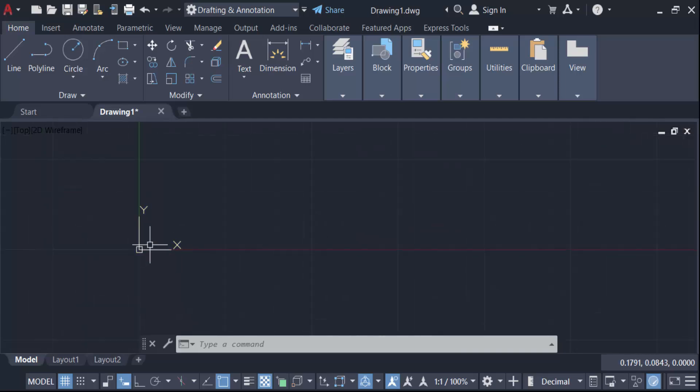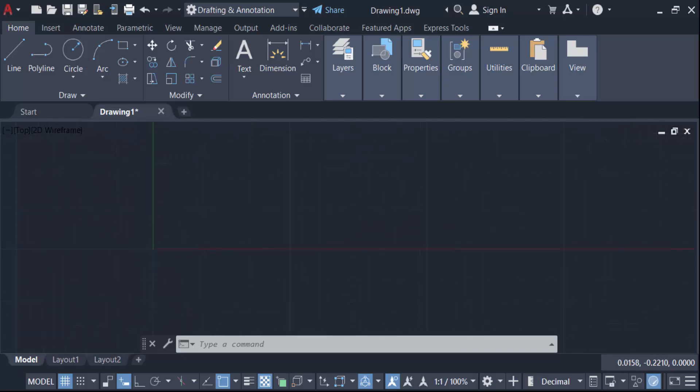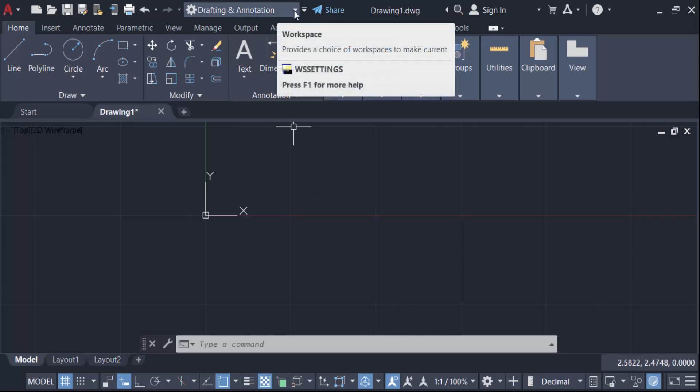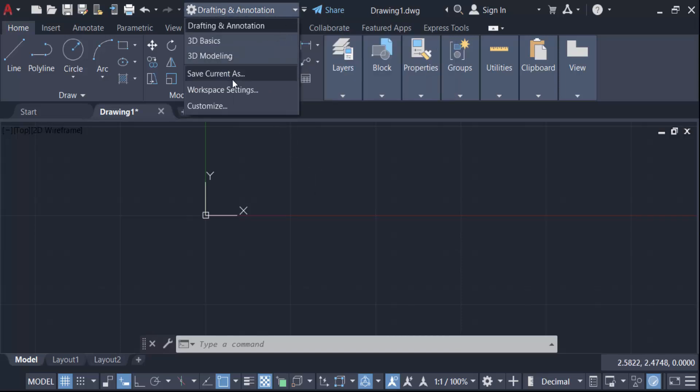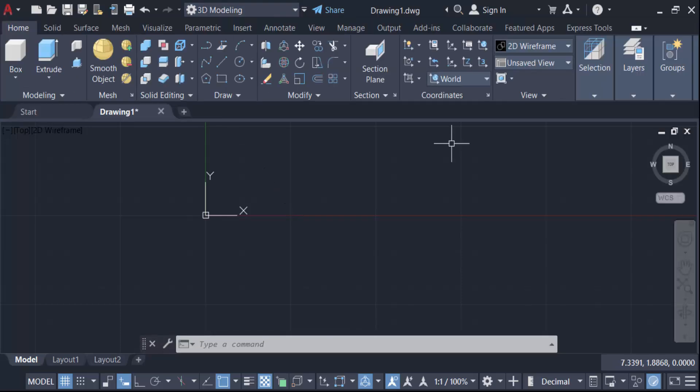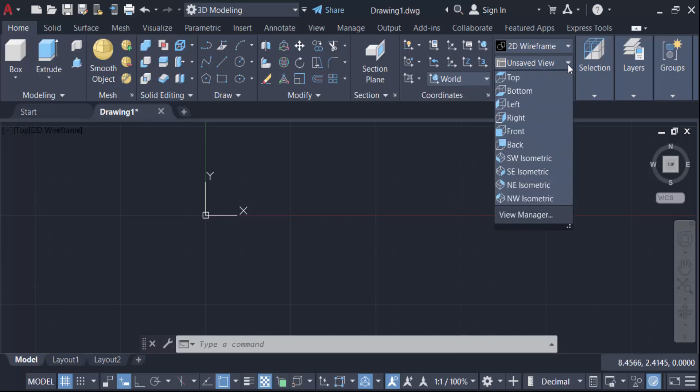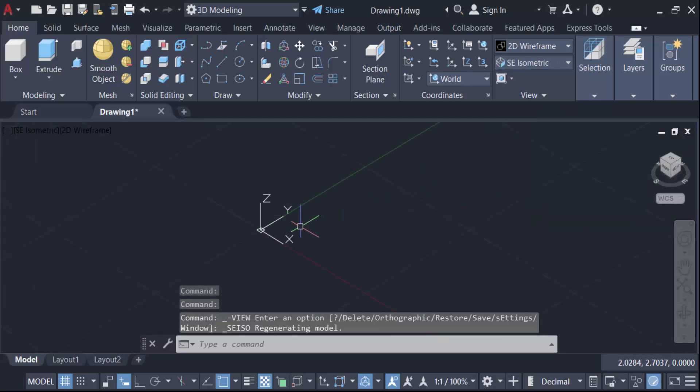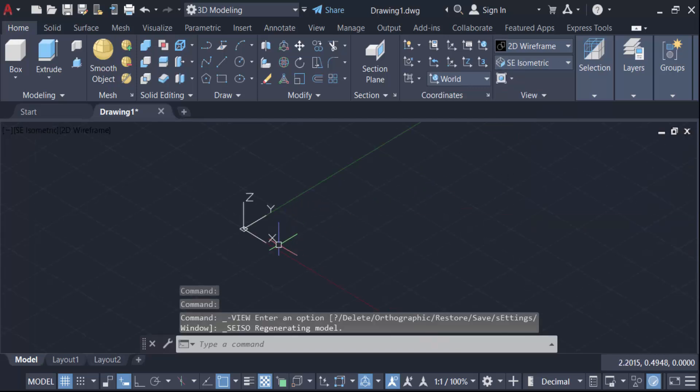To make this in 3D modeling, firstly this is a 2D drawing. So switch from 2D to 3D. Go here to Drafting and Annotation and then go to 3D Modeling. The drawing is to be turned to 3D modeling. Now switch to isometric view and you can see the Z value of this 3D drawing.